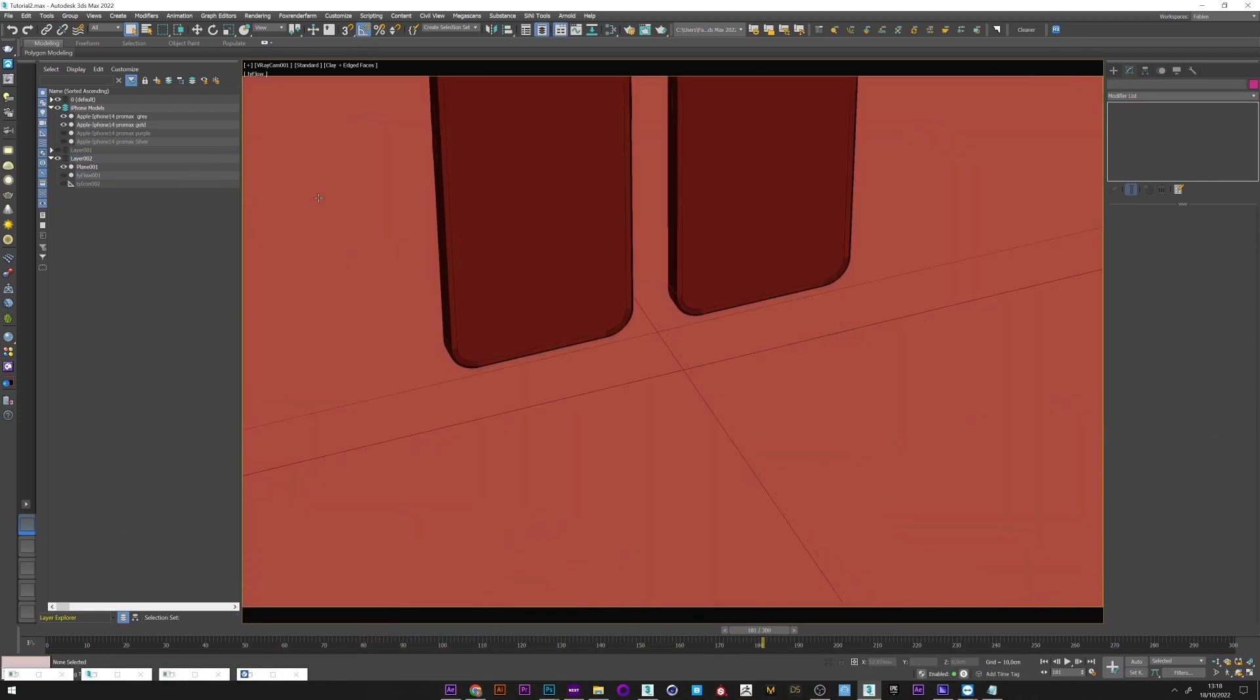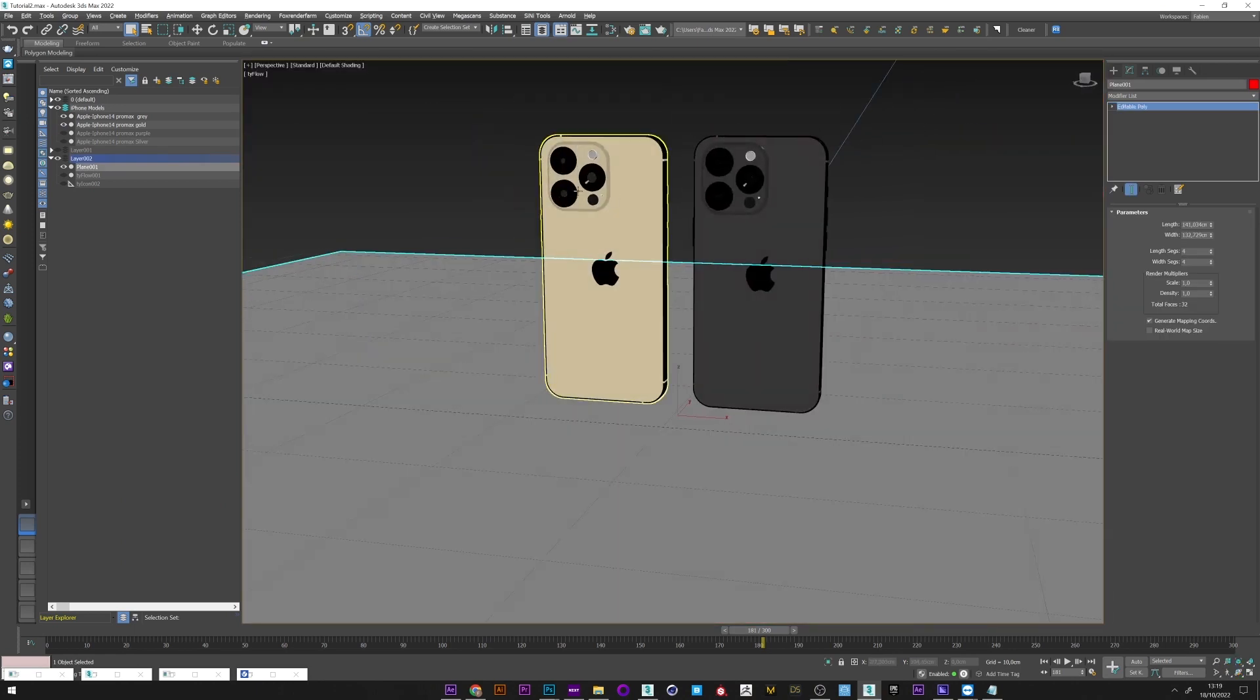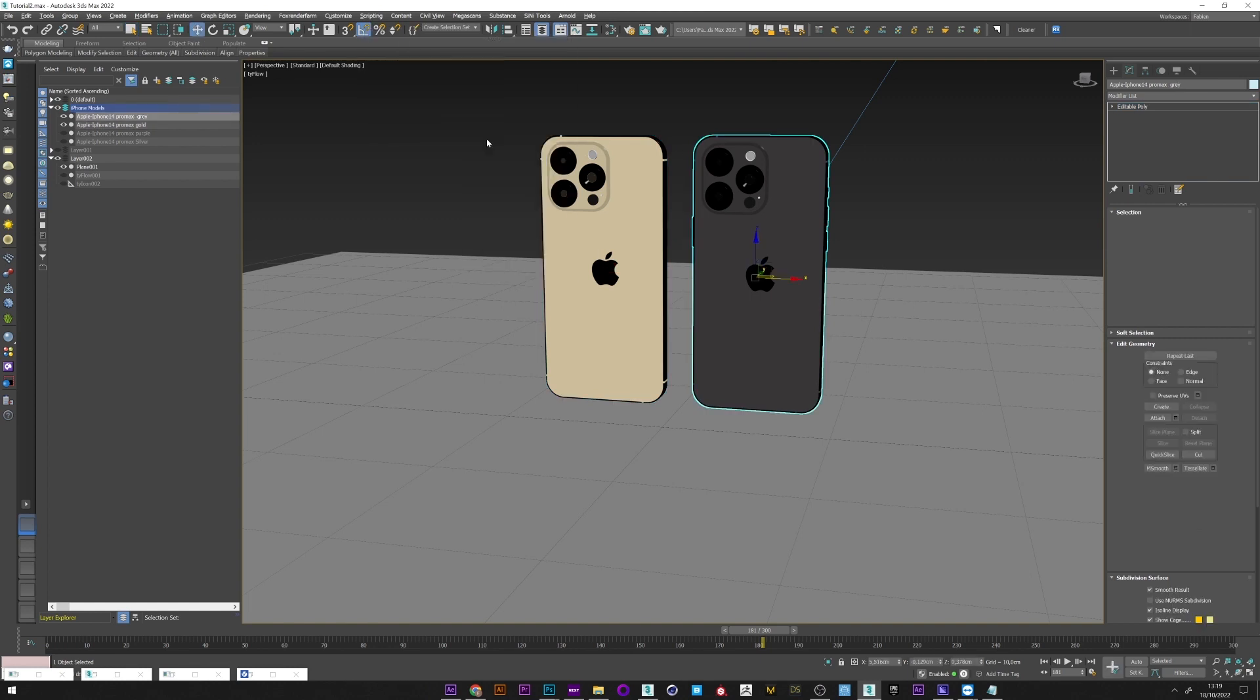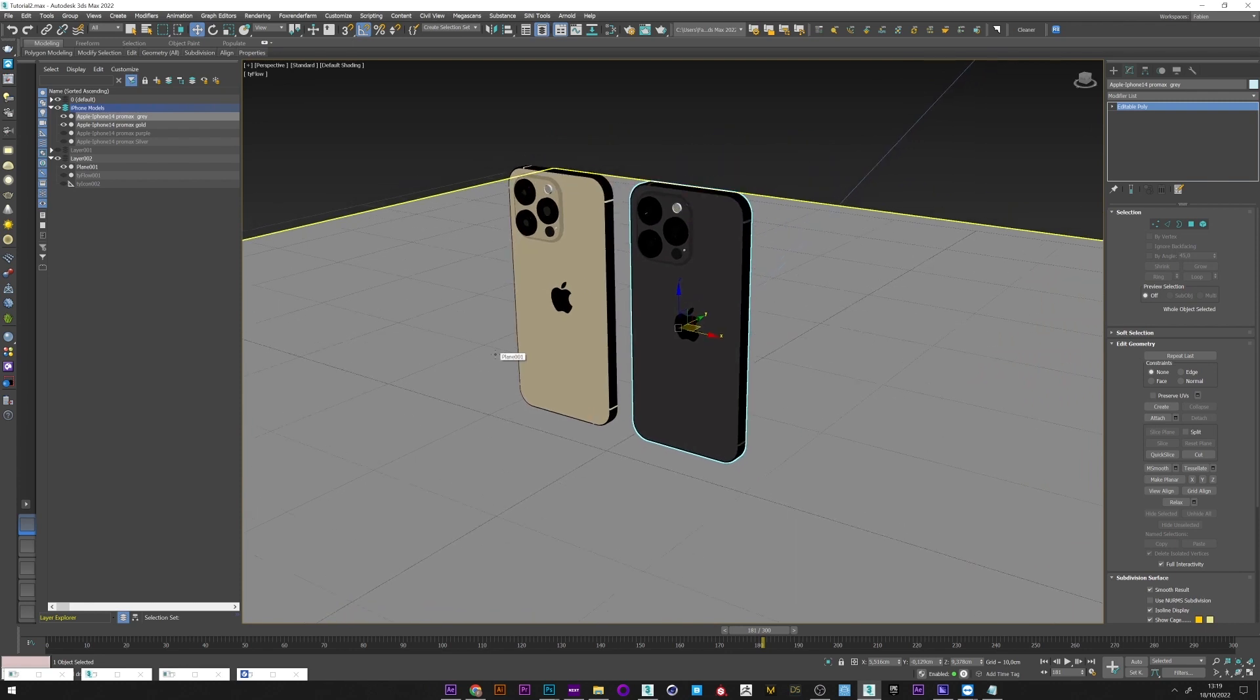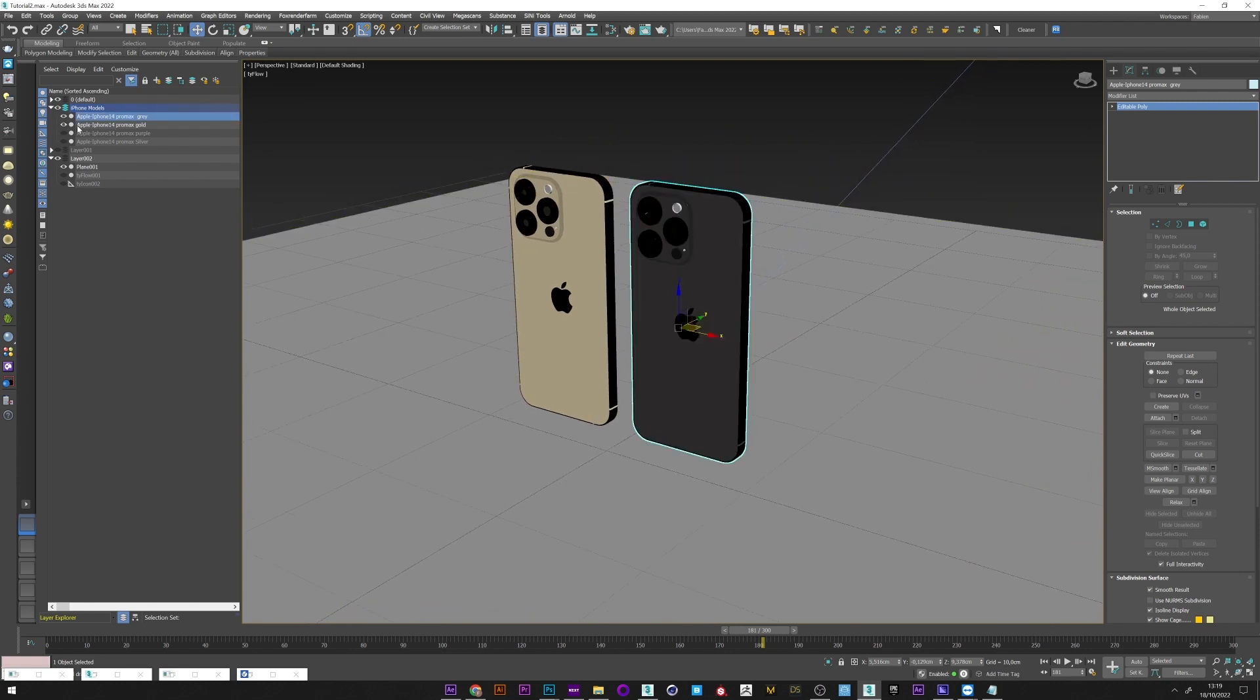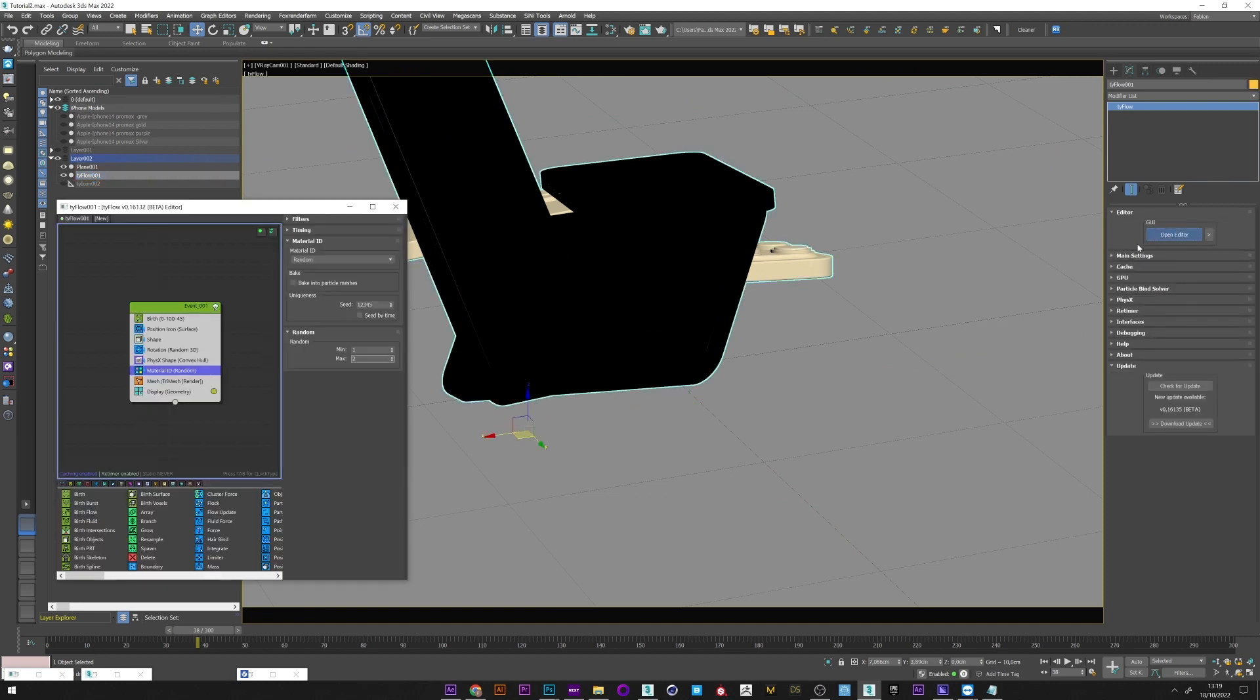And here I have my different iPhone models. You can see that I have my two iPhones with one gray and one gold. The IDs are in first place to correctly texture the object that you want to import. Of course you can have totally different objects, it's not a problem. And once your objects are created, we return to tyFlow.